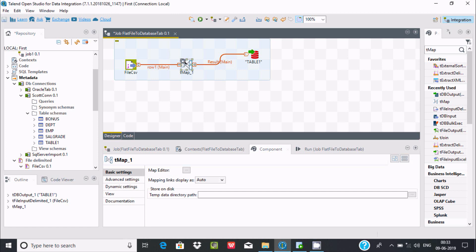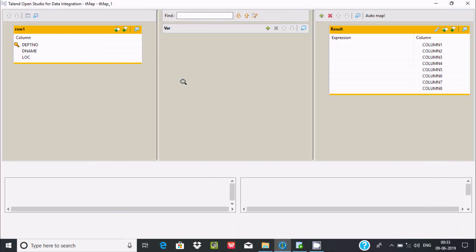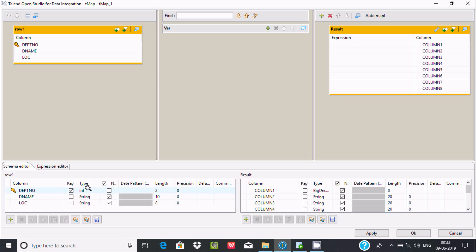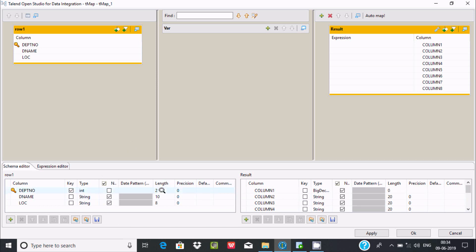Let's double click on tMap. Here you can find Talend Open Studio for Data Integration tMap. By using this, it's coming here - this is the source and this is the target. Sometimes data or types mismatch, so we need to ensure source and target table or data must be matched.